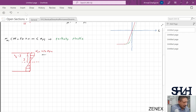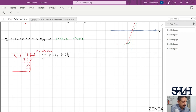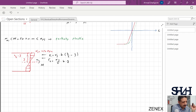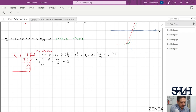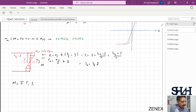F1 = sigma_y × b × (h/2 − y), and F2 = (sigma_y / 2) × b × y (triangular distribution). The lever arm for F1 is y1 = (h/2 + y) / 2, and y2 = (2/3)y. The bending moment M = sigma × F_i × y_i.